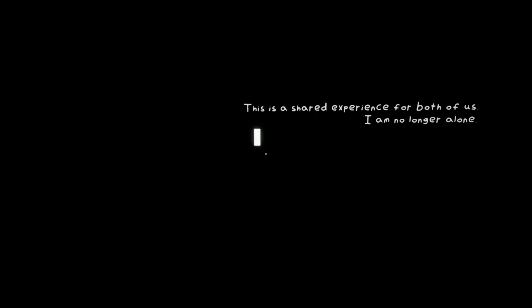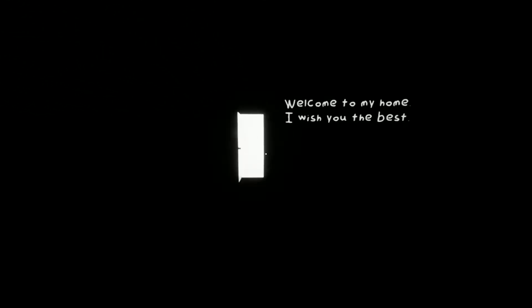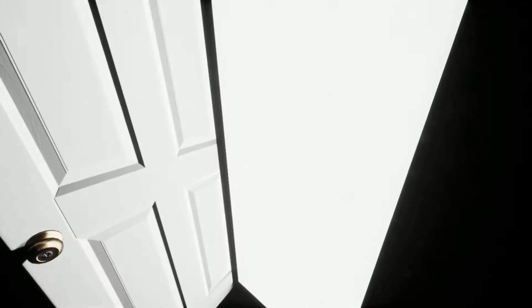Oh, I'm going to be a hero. Oh, that's kind of cool. This is a shared experience for both of us. I am no longer alone. Sorry if my English keeps breaking because I don't have control over how fast I speak. Do not focus too much on any one detail. Okay. Don't focus on details. Welcome to my home. I wish you the best. It's caps lock best.